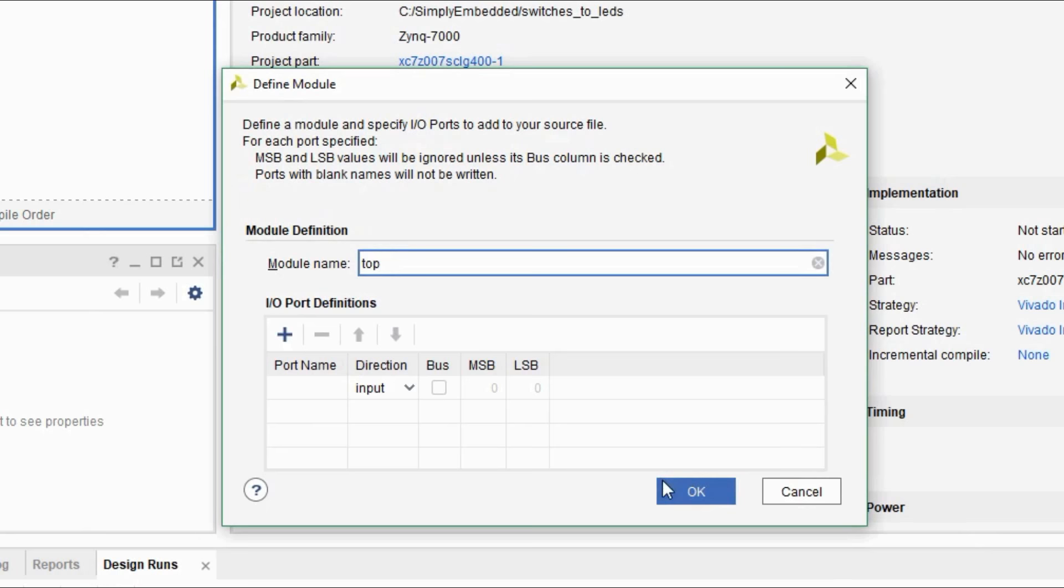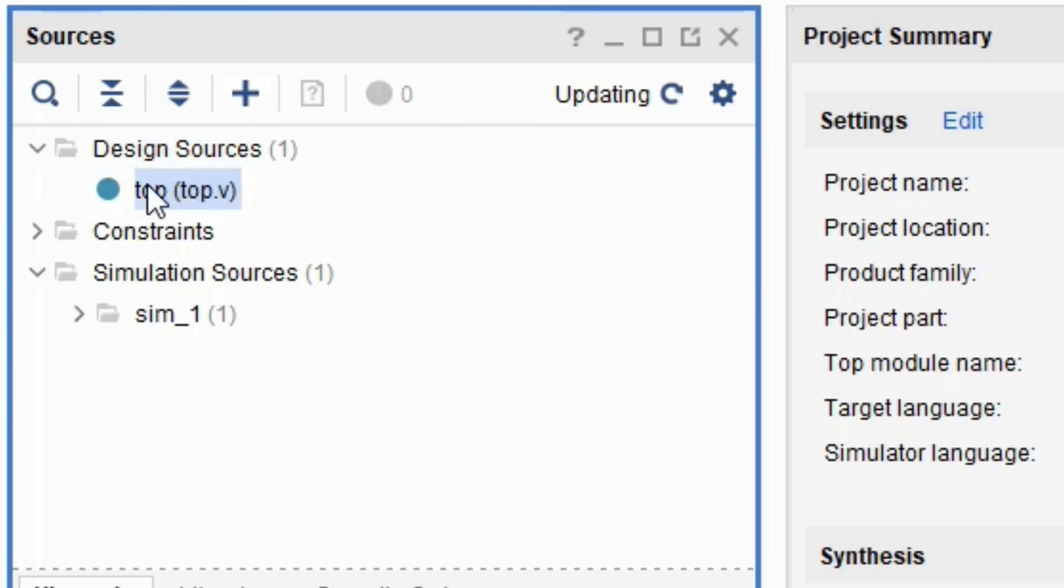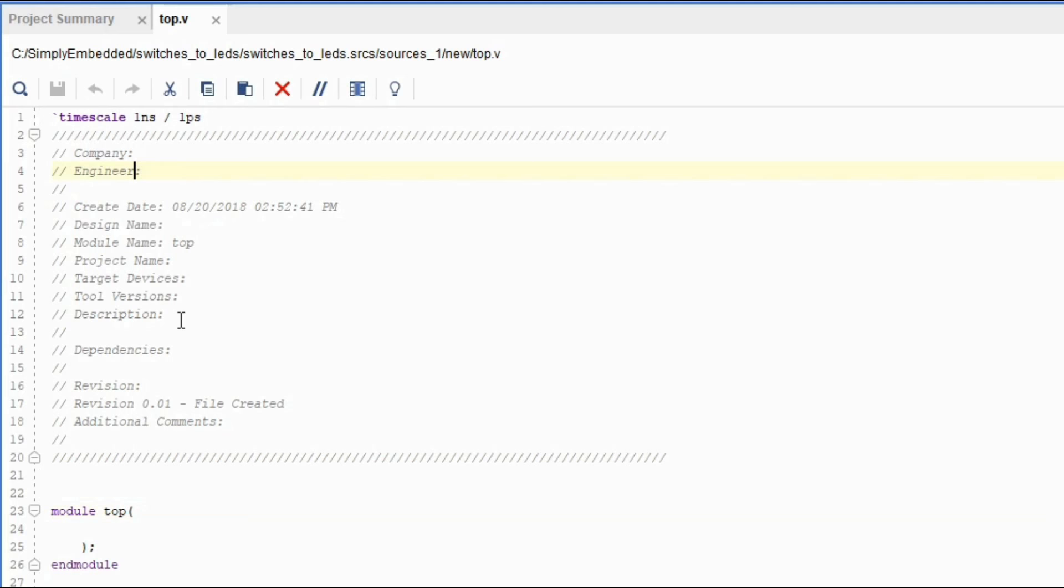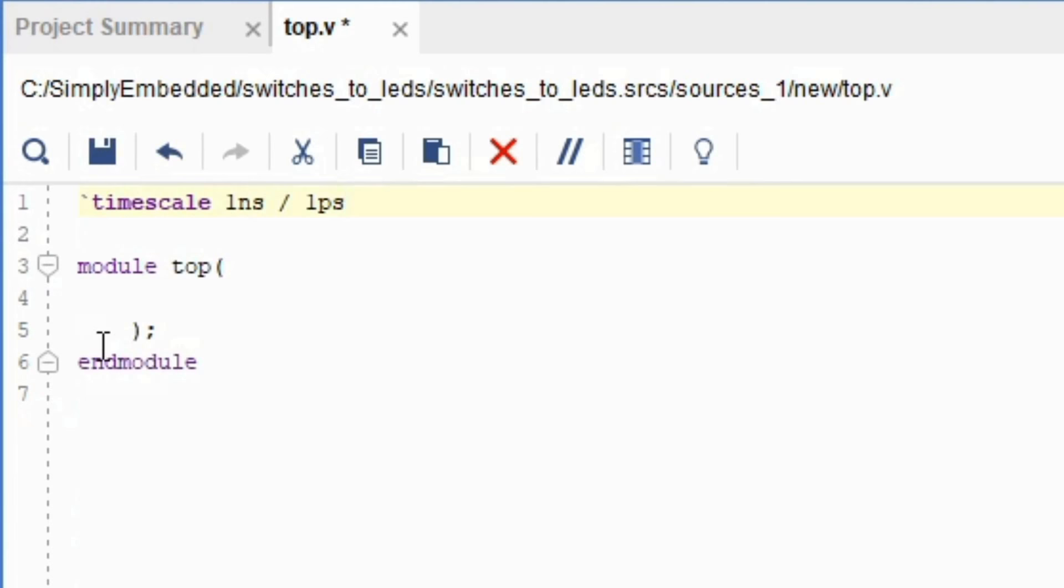The source file top that you created has shown up under design sources folder. Double click to open the top module. If you want to fill out the comment section here, feel free to do that. I'll just delete it for now. You will see timescale on the top. Timescale is a reference for simulation files, which I'll show you how to handle and use in the future.